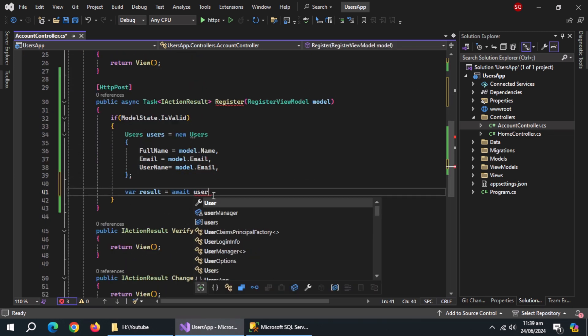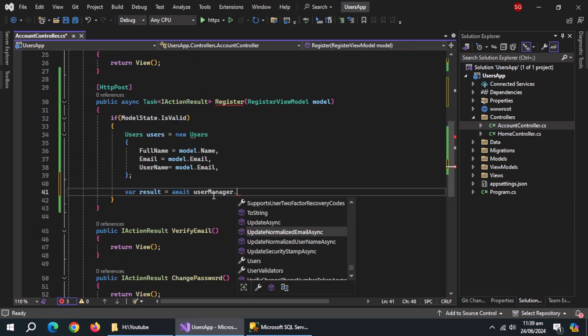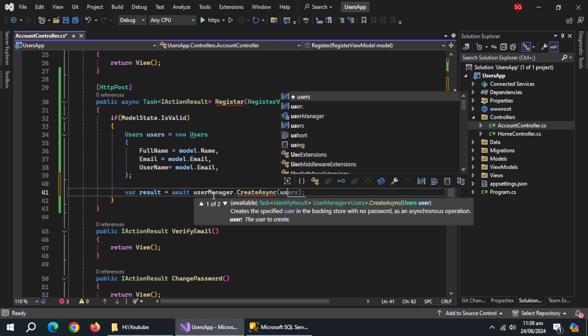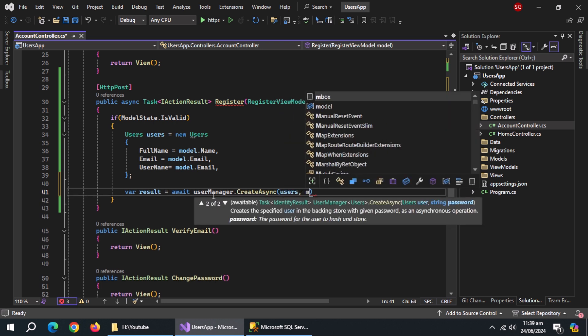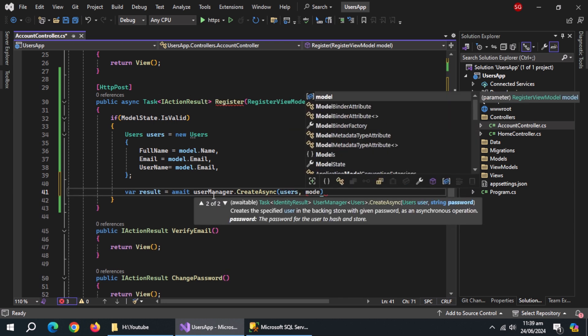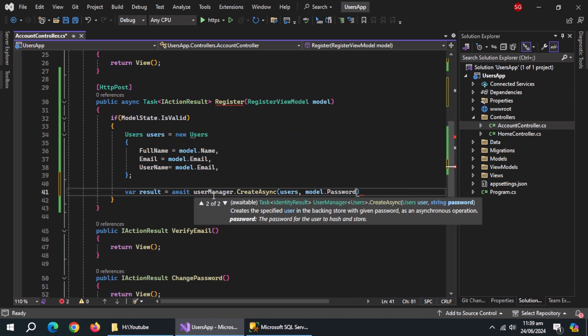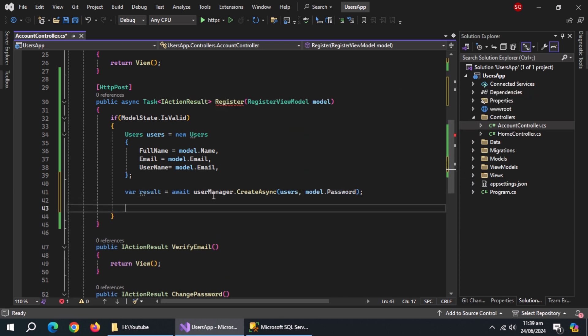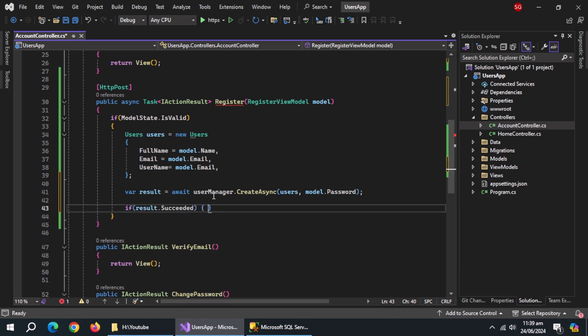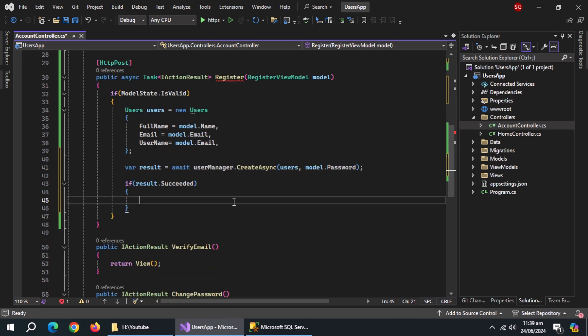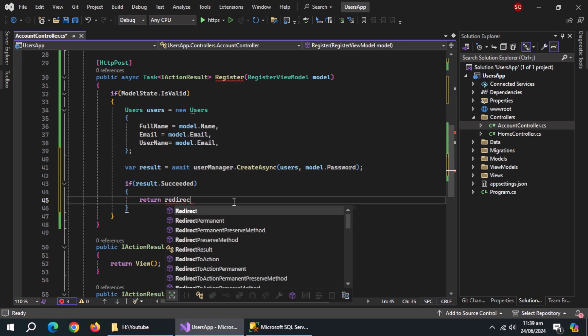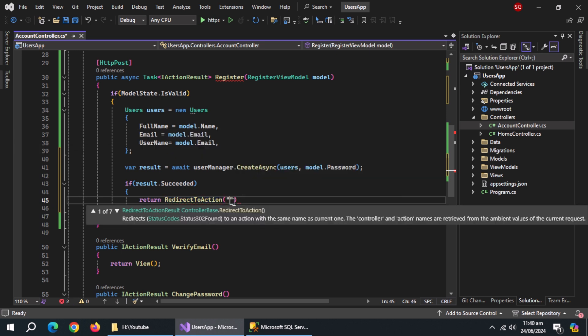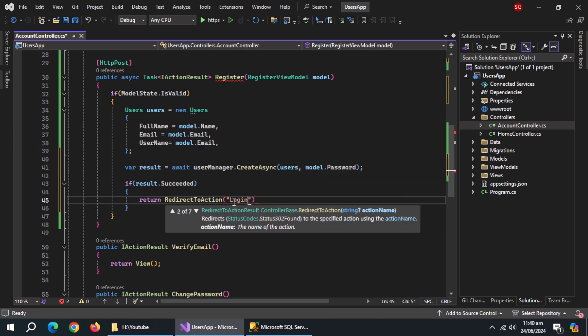Now initialize result property with user manager.create async method, pass it users property, also pass it model.password. Use if statement and check if result is succeeded. Inside it, return redirect to action method and pass it action name first and then pass controller name.